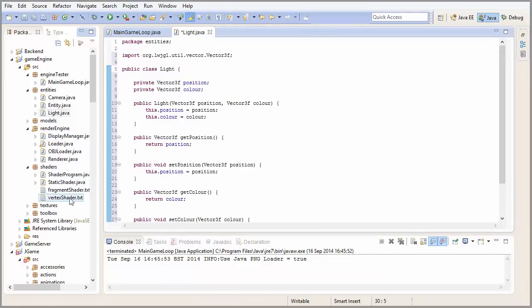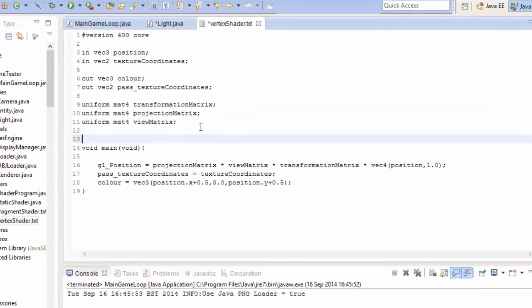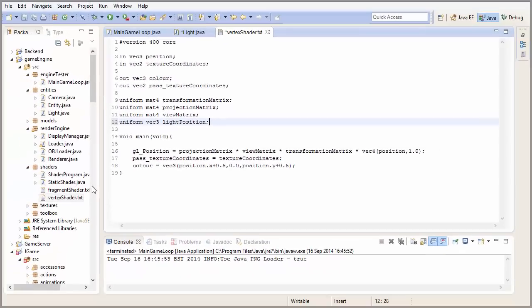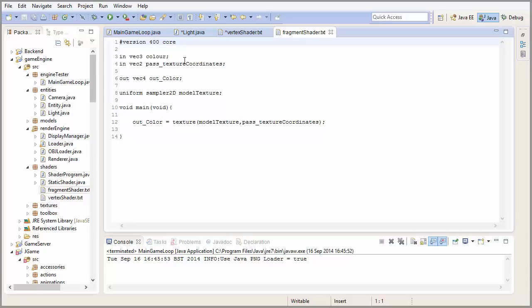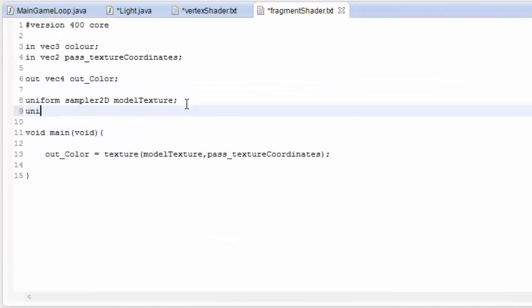The lighting calculations are all going to be carried out in the shader programs, so we need to have access to the position and color of the light in our shader. In the vertex shader we're going to set up a VEC3 called lightPosition, which is going to obviously hold the position of the light, and then in the fragment shader we're going to need another VEC3, and this is going to be the lightColor.